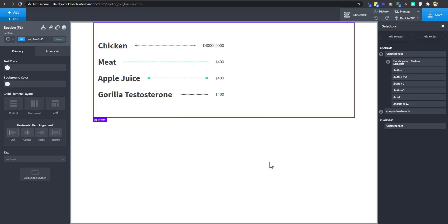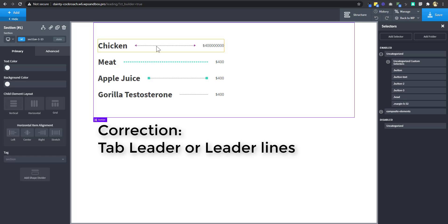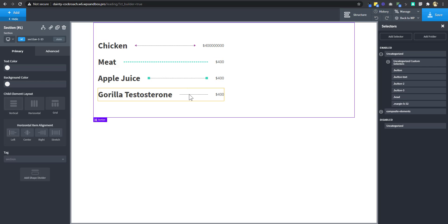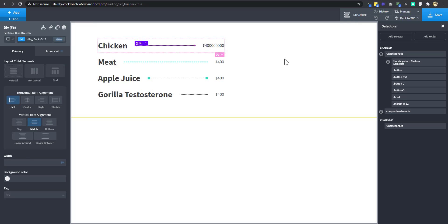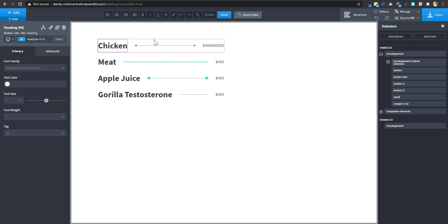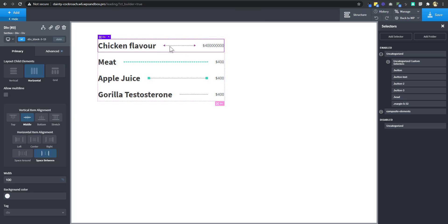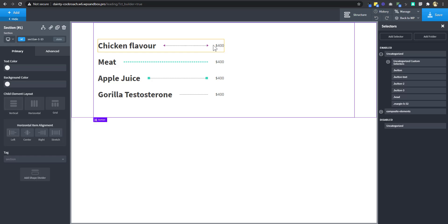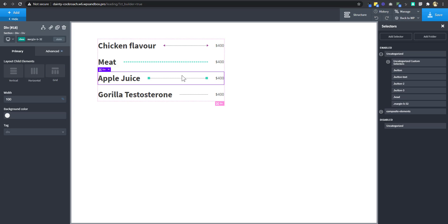Hello and welcome to another exciting tutorial. Today we're going to be taking a look at how to create a menu list with a tab leader. A tab leader is this line here — you've normally seen this in a restaurant menu where you have the item and the price and then you have this line. The tab leader automatically shrinks to accommodate other words or grows back to fill the space.